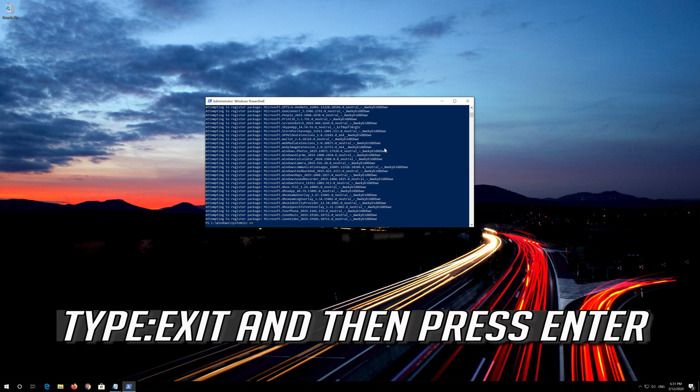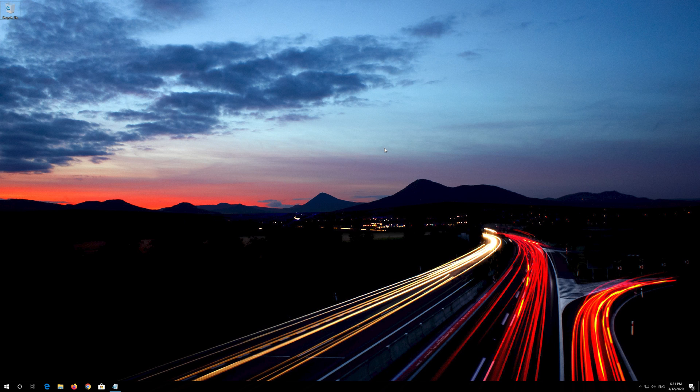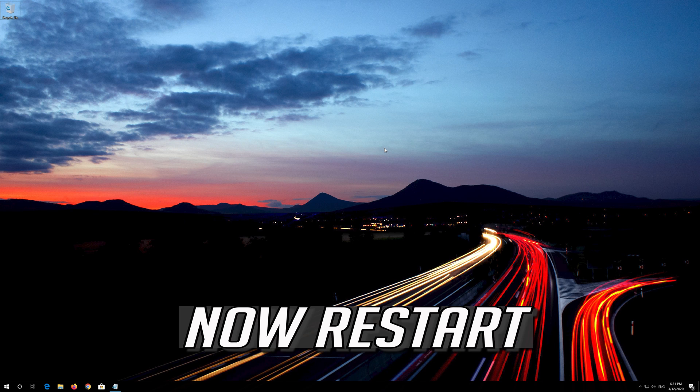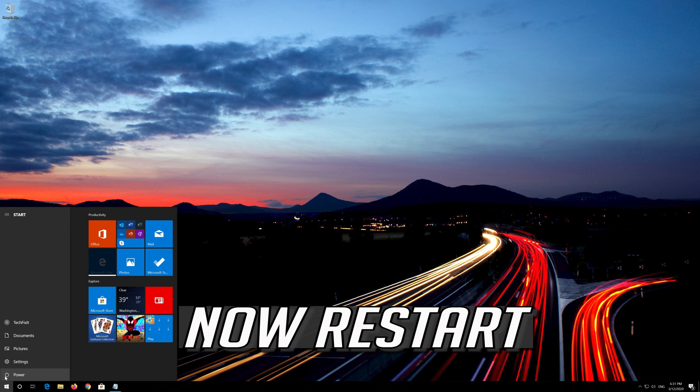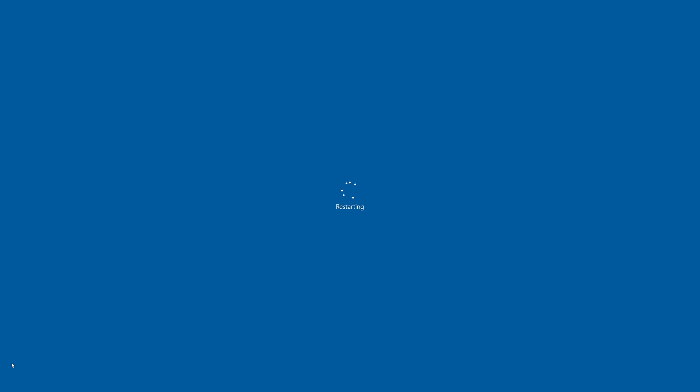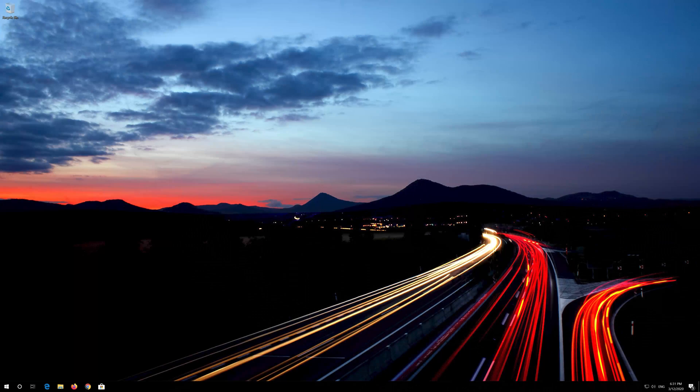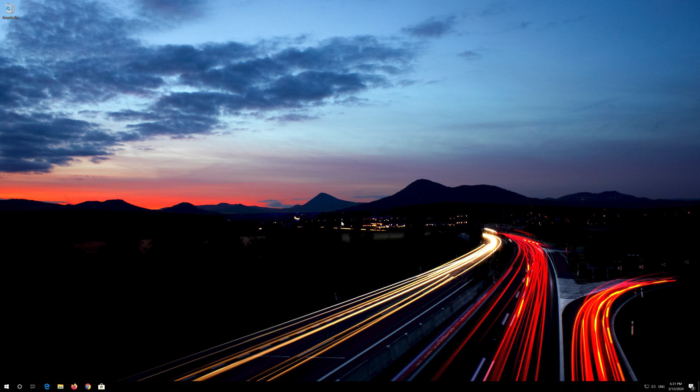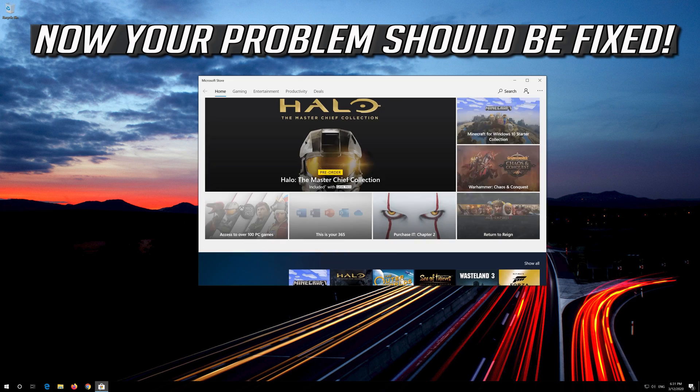Type Exit and then press Enter. Now Restart. Start. Now your problem should be fixed.